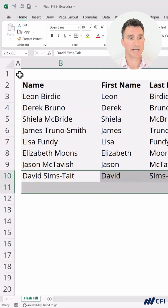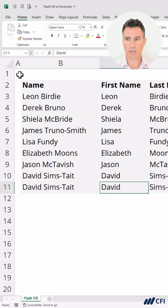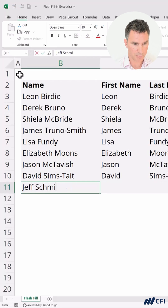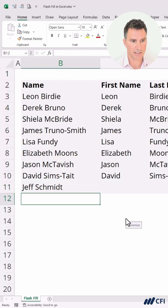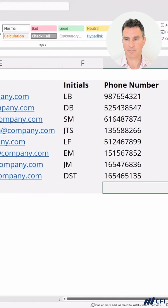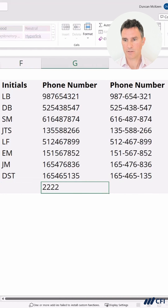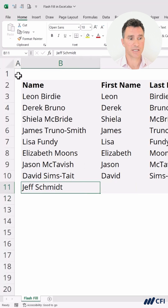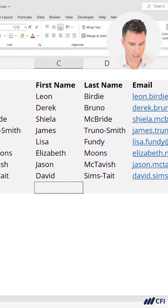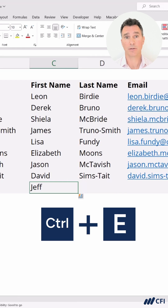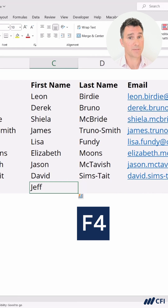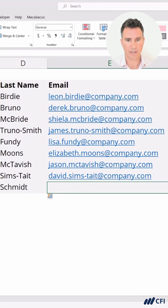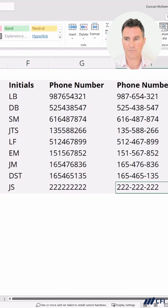Now let's see what happens when our data set expands. Let's imagine we're going to add one more person to the list — Jeff Schmidt, just like this. Let's also go across and put in Jeff's phone number. This is going to be so fast to fill in using the keyboard. Let's go into the First Name cell — Ctrl+E. And here's a quick pro tip: the F4 key repeats the last command. So we can move to each cell and tap F4, F4, F4, and we're all done.